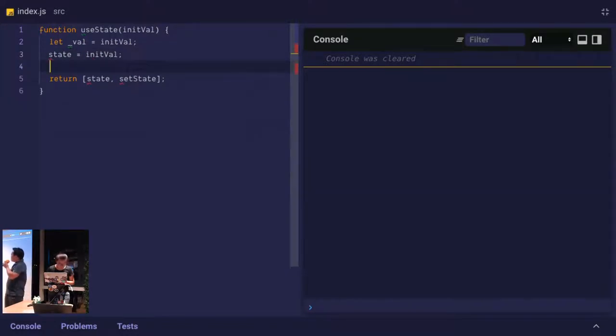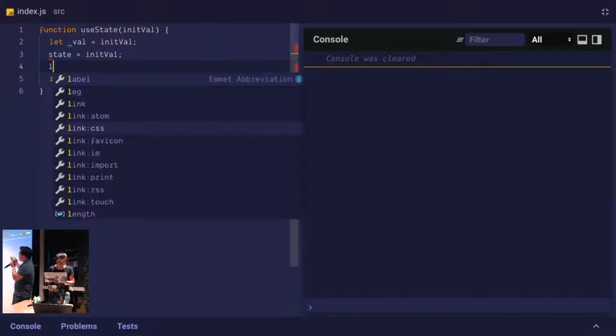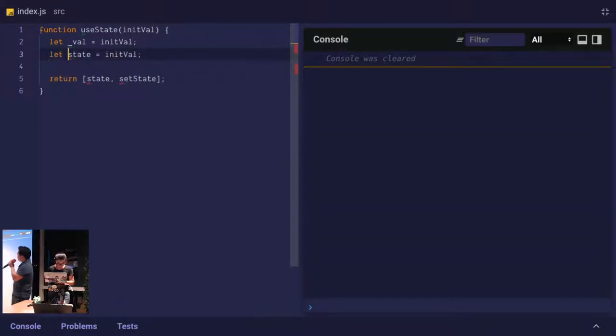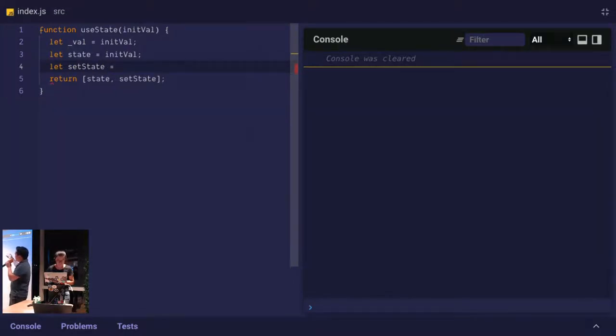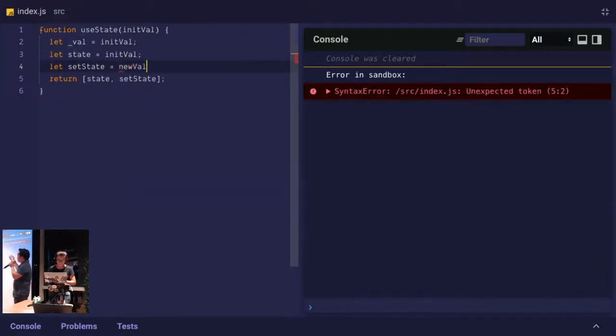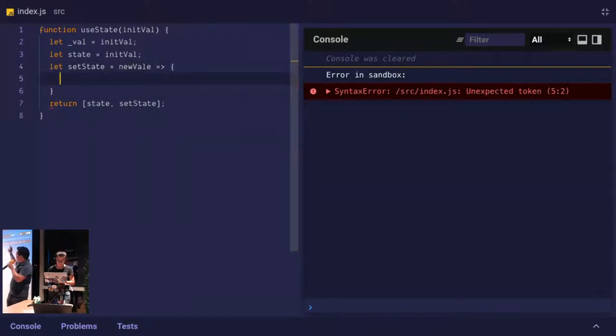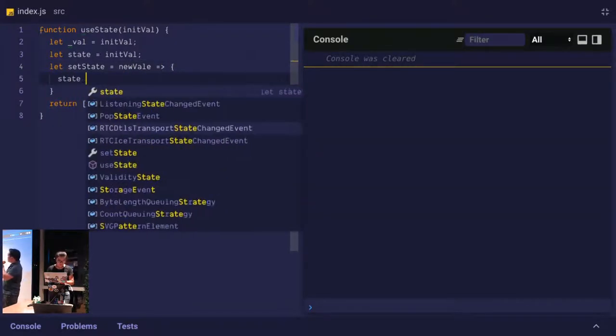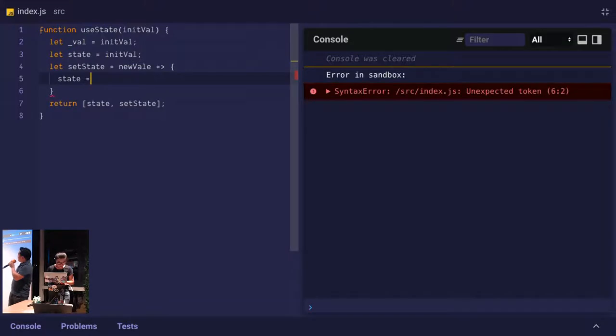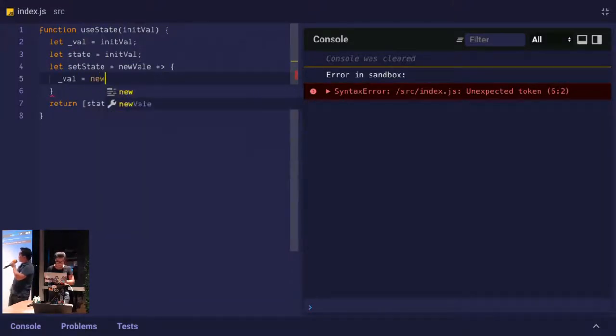Set state is a function, so let's declare const set state equals new val. So set state, we can use an arrow function syntax. New val, it takes a new val, for example, right? And then, and then we'll assign that to our internal value. So underscore val, right? That's the internal value, and then we'll assign the new val to that.